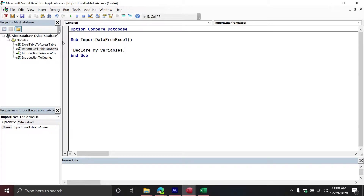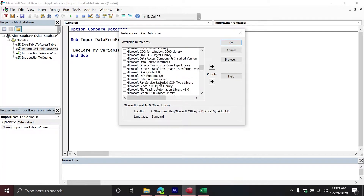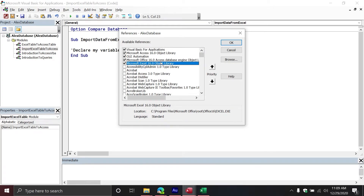That reference library will allow us to leverage the Excel object model from inside of Microsoft Access. Go to Tools on the ribbon, then down to References. I already have the library enabled, but more than likely you won't see it at the top. Scroll down to M for Microsoft — they are in alphabetical order — and you'll find the Excel Object Library 16.0. Make sure there's a check mark in that box. If you're on different versions: Excel 2013 is version 15, 2010 is version 14. Whatever version you're on, just make sure it's enabled.